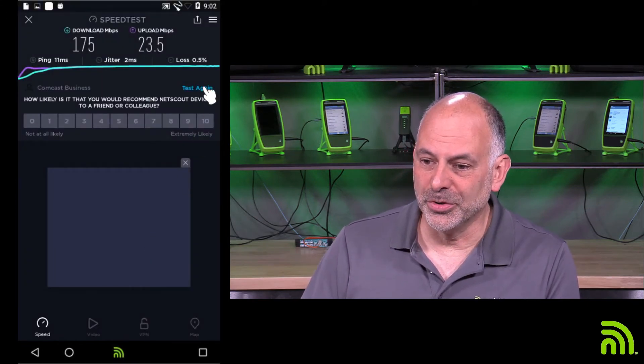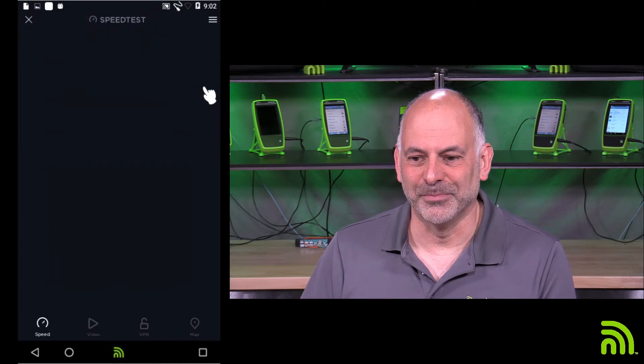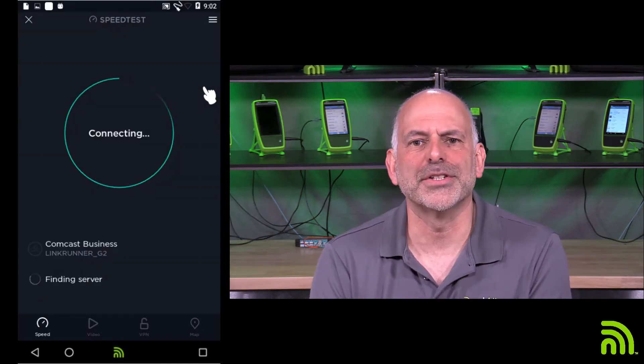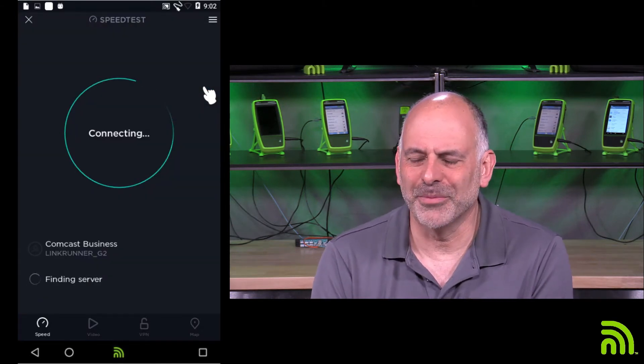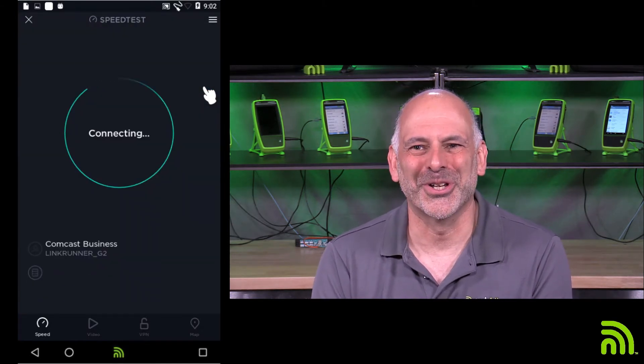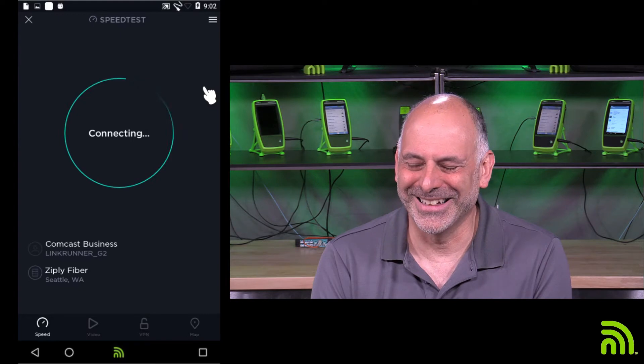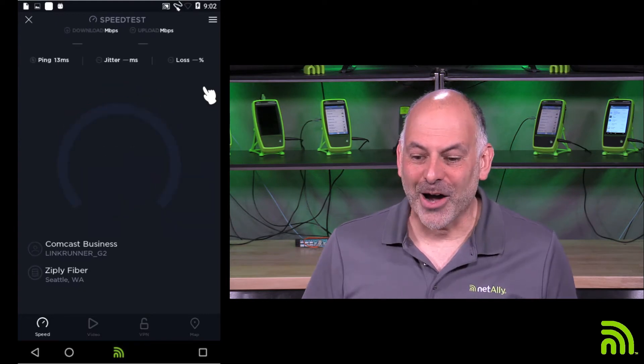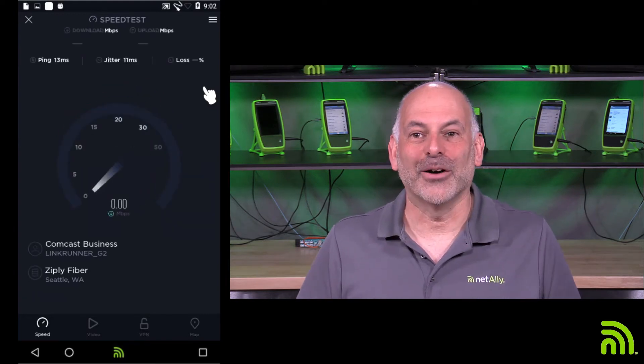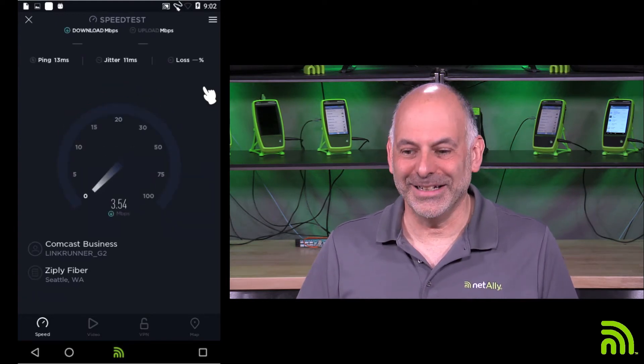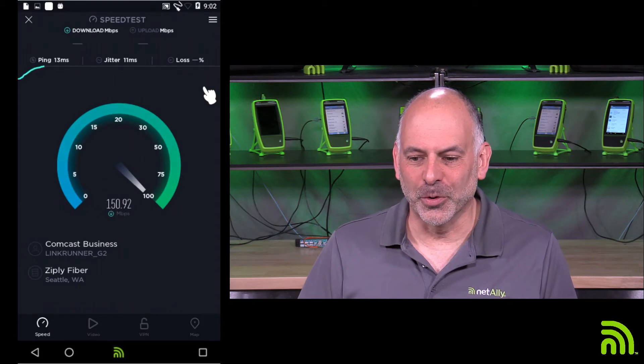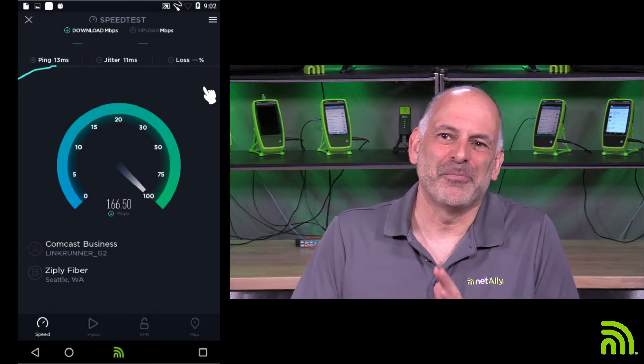So I'm going to click on that. And I'm going to test again. I'd already run the test once just to make sure everything was going to work for this tech tip. So now we're going out and we're connecting to Comcast. We're doing our throughput test.